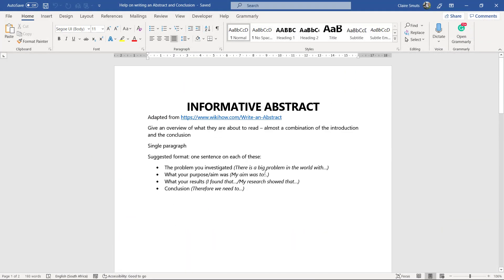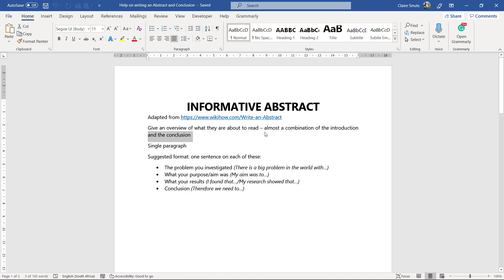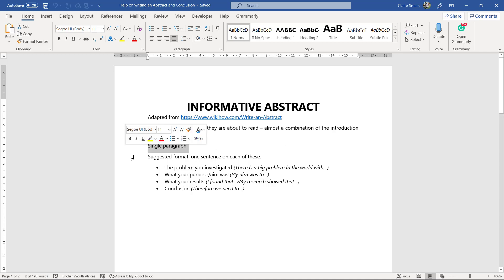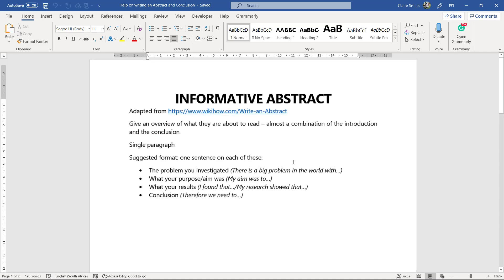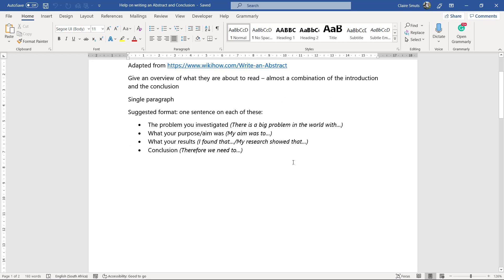So again, from WikiHow, they give some nice tips. So in an abstract, you give an overview of what they're about to read. It's practically a combination of the introduction and the conclusion. It's a single paragraph. And if I were you, I would write one sentence on each of these: